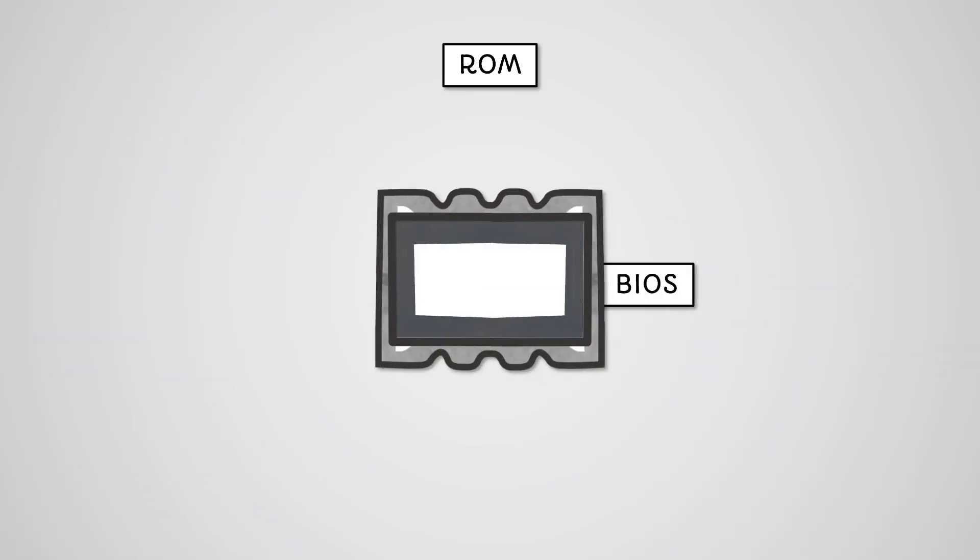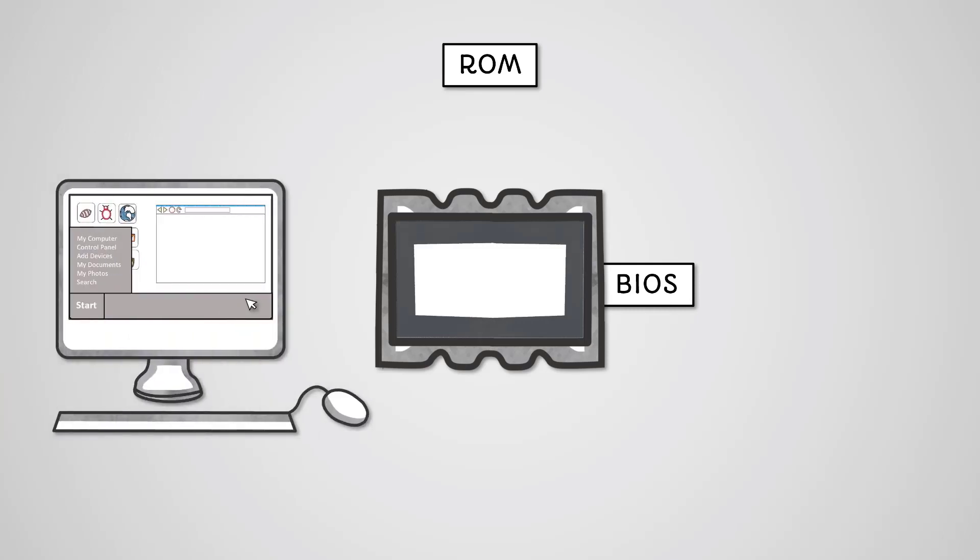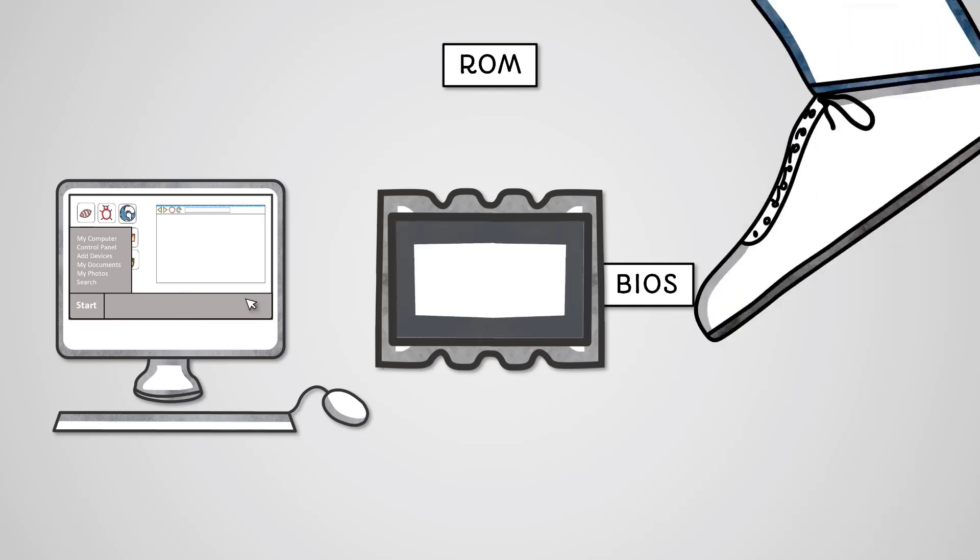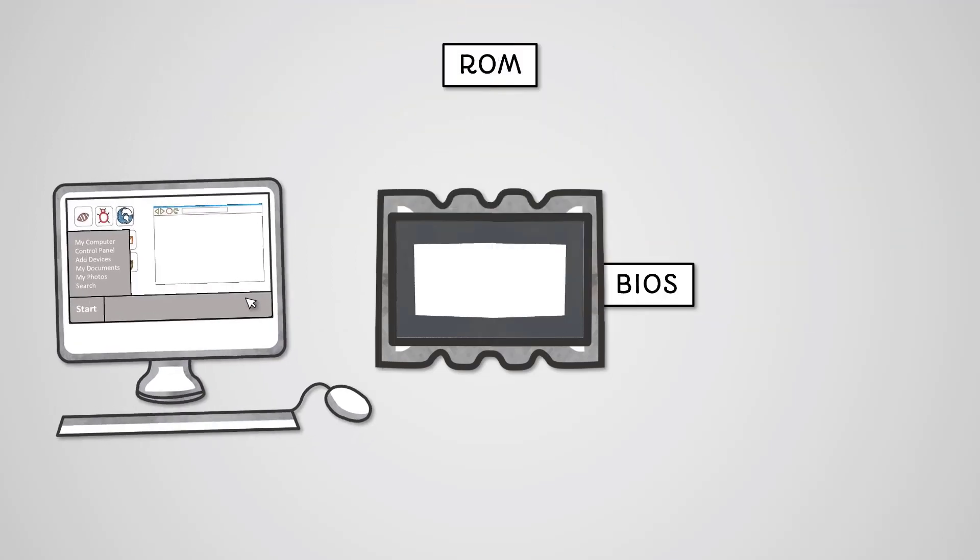The ROM chip contains BIOS software that your computer requires to perform the startup process. This process is commonly known as booting.